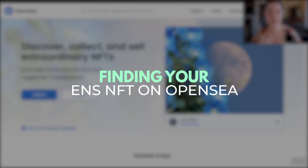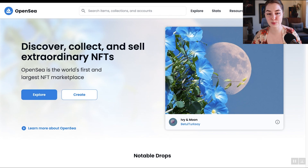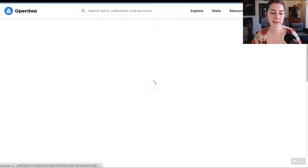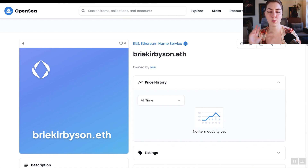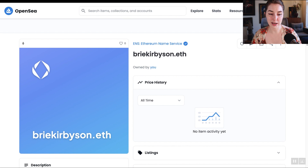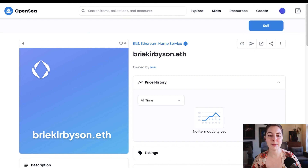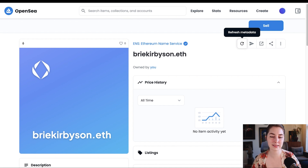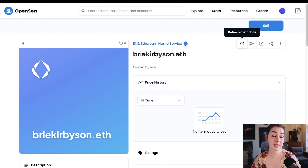Because an ENS address is an NFT, you can see it in your OpenSea wallet as well. Go to OpenSea, connect your wallet, and in your profile — there it is, your NFT for your ENS address. If you've just purchased your ENS name, it might show up as an unknown record. If that's the case, it just needs some time. You can hurry it up by going to the page for your NFT and clicking to refresh the metadata. It may take a few hours or even a couple of days to show up properly with your ENS name.